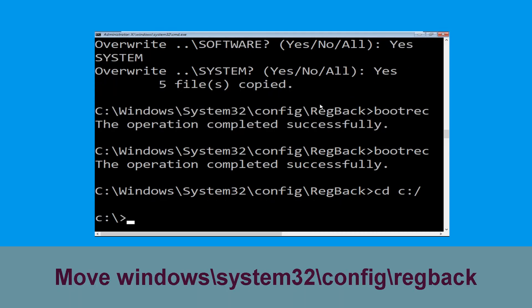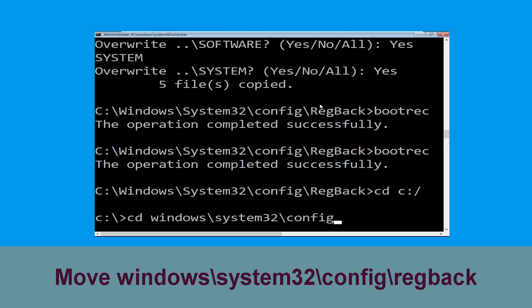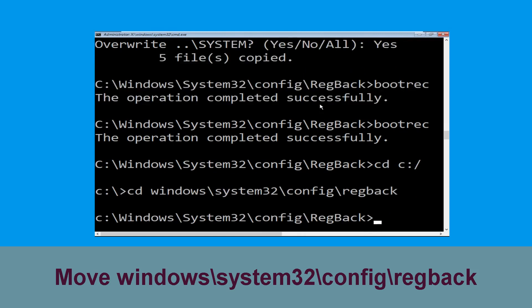Now type: cd c:\ and simply hit Enter. Let's execute this command: type cd windows\system32\config\regback, then simply hit Enter to execute this command.